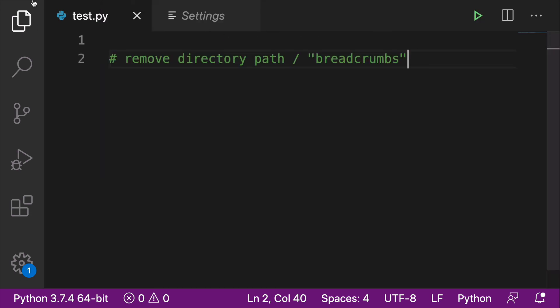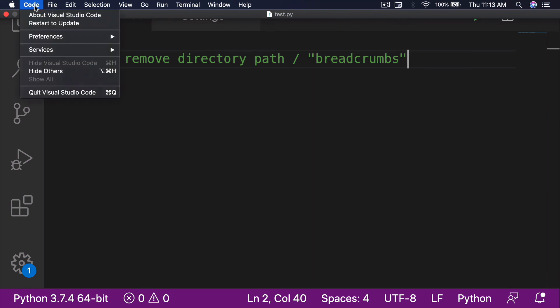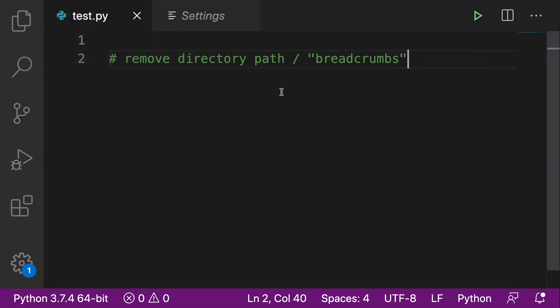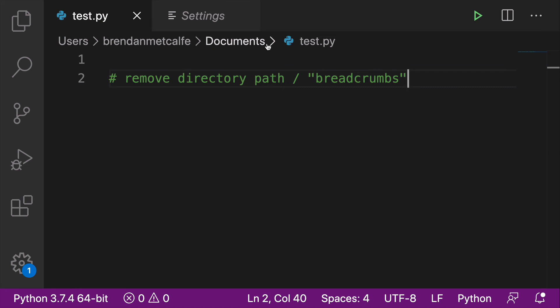So that's two ways: the manual way of going through Preferences and Settings, and then the keyboard shortcut of Command-Shift-P and searching it that way. Two ways to remove the directory path, or breadcrumbs, from your VS Code. I hope you liked this quick tip. Thanks for watching.